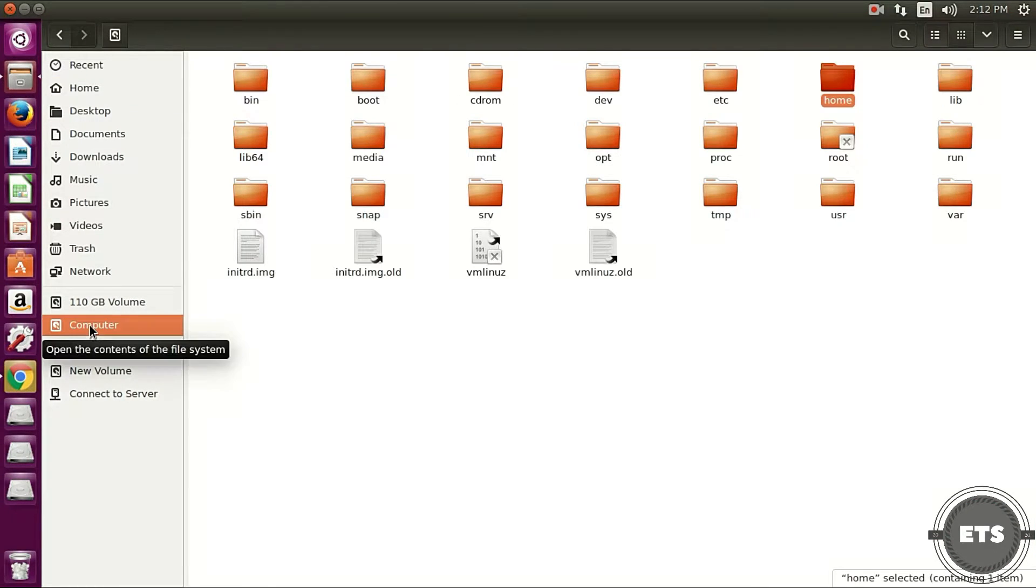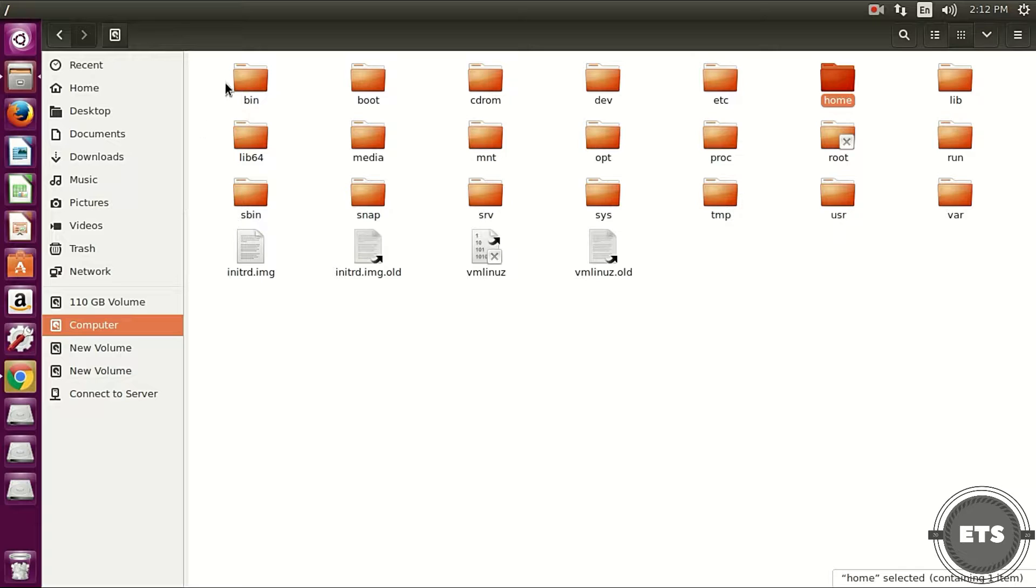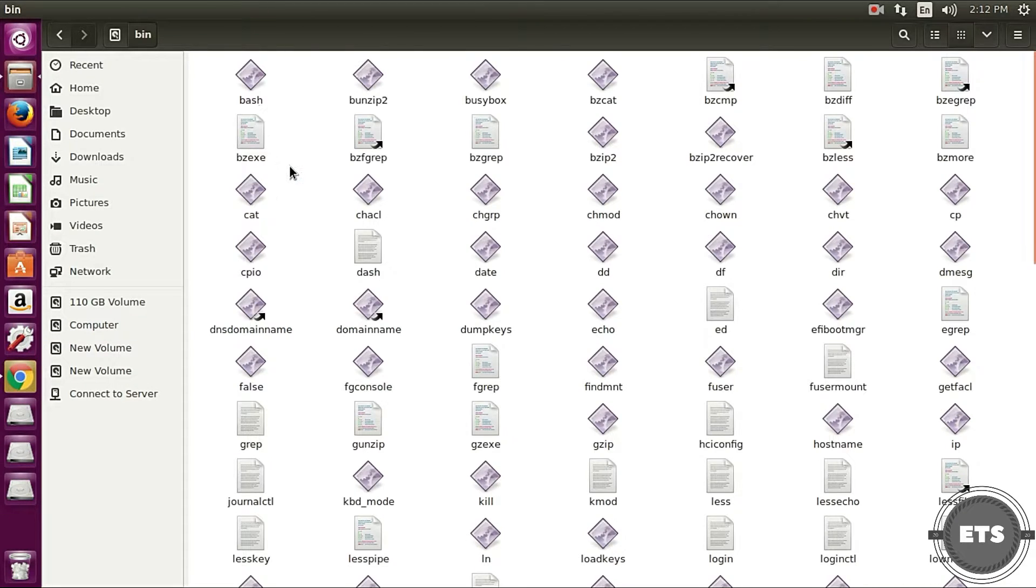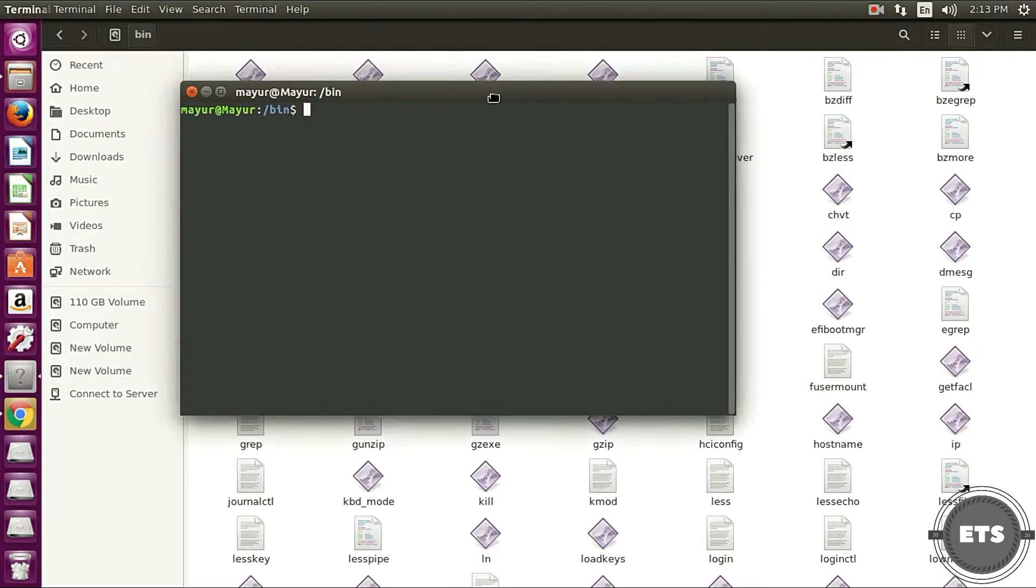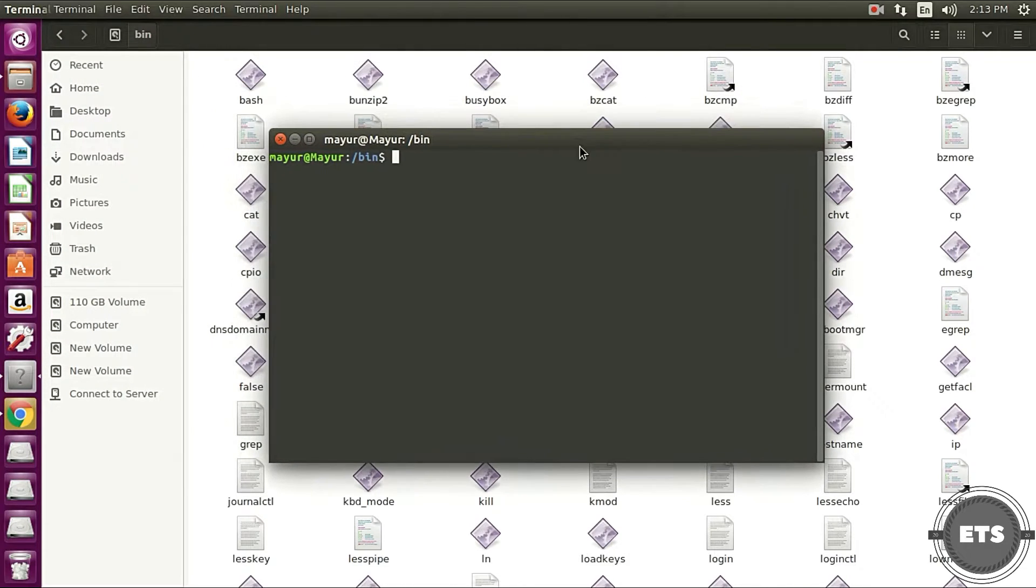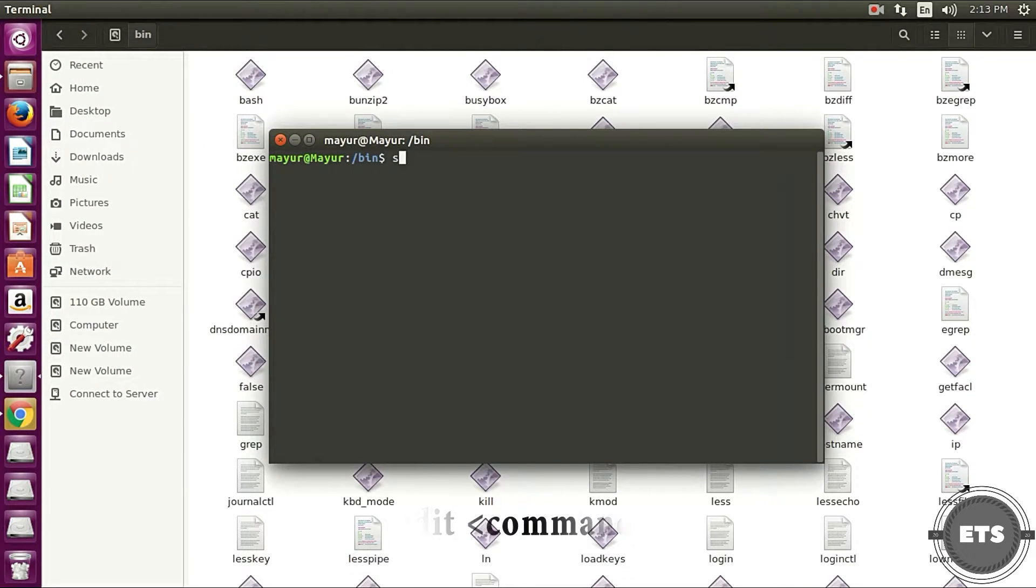First navigate to bin folder located in Linux where Linux is installed. You can navigate through file explorer or in terminal by cd command.